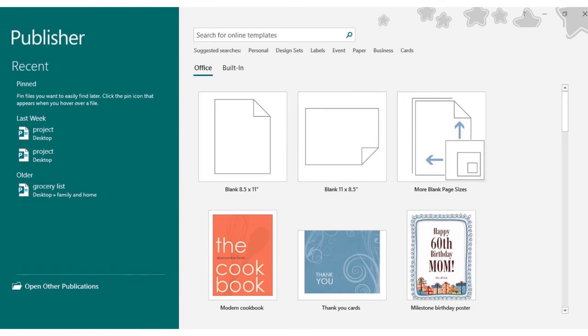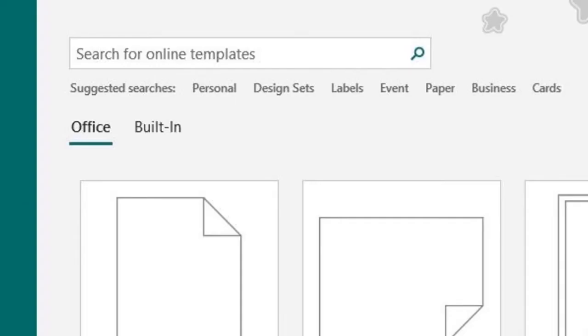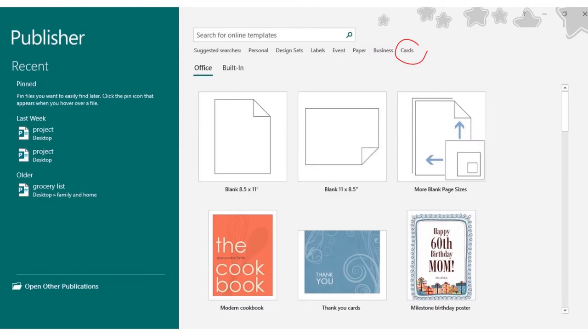This is what you'll see when you open Publisher. You can choose from a pre-designed template or you can just go with a blank page. You can search for templates in the search bar up top or click on one of the suggested categories. So here we'll click Cards to find some pre-designed greeting cards.